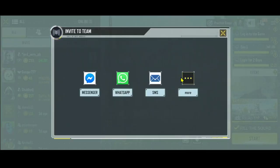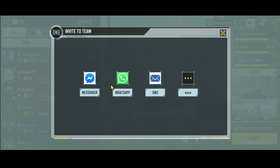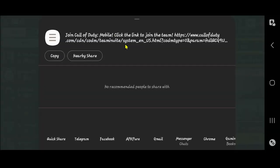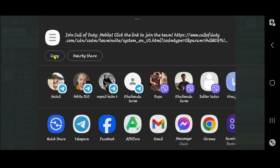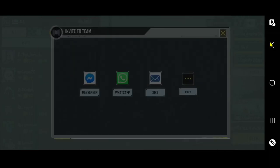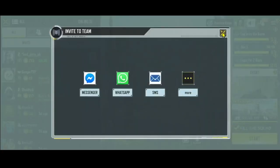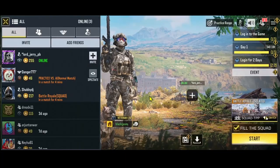Once you tap on invite, you have various different options to invite your friends onto your game. You can tap on Messenger, WhatsApp, or SMS to use these mediums to send a link for your friend, which they can directly tap on to download the game and join you right away. You also have more options from which you can copy the link for your invite and then send it to your friends so that they can use it to join the game right away.